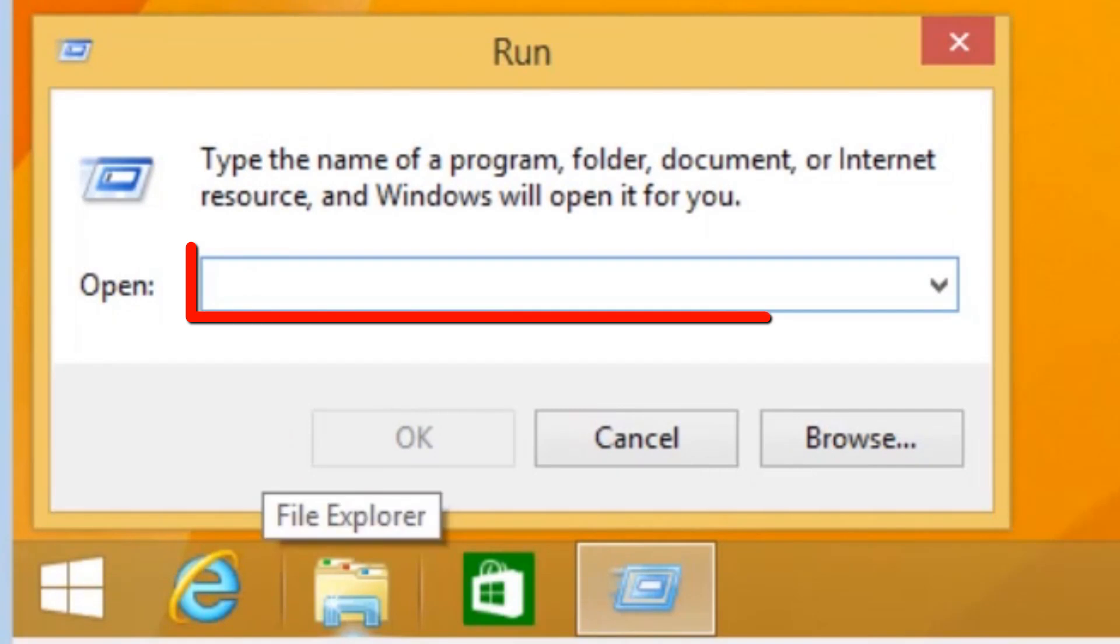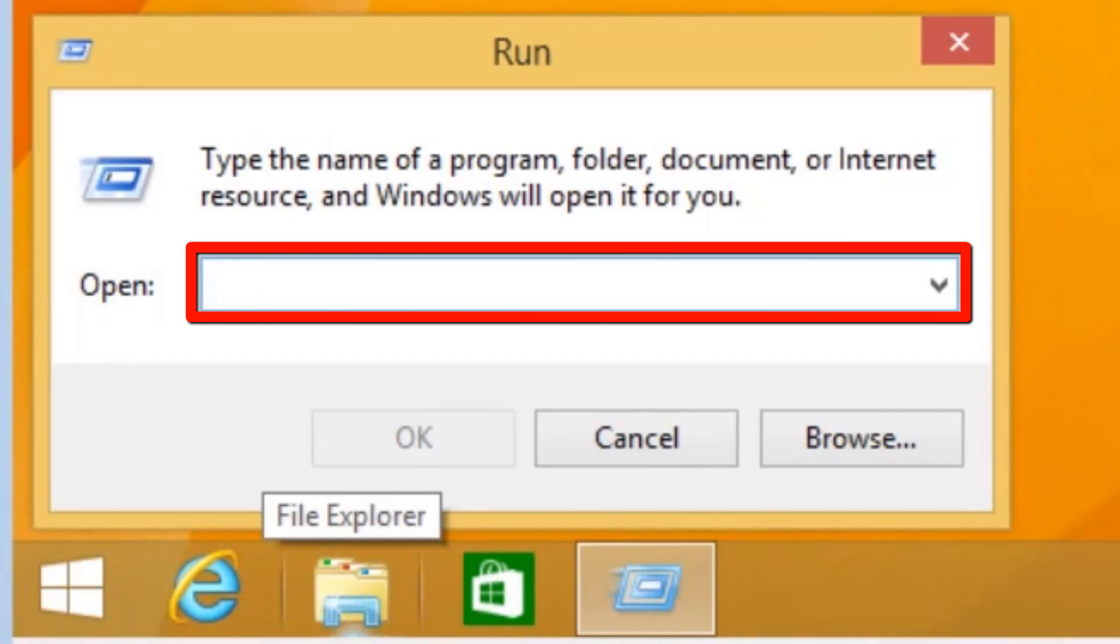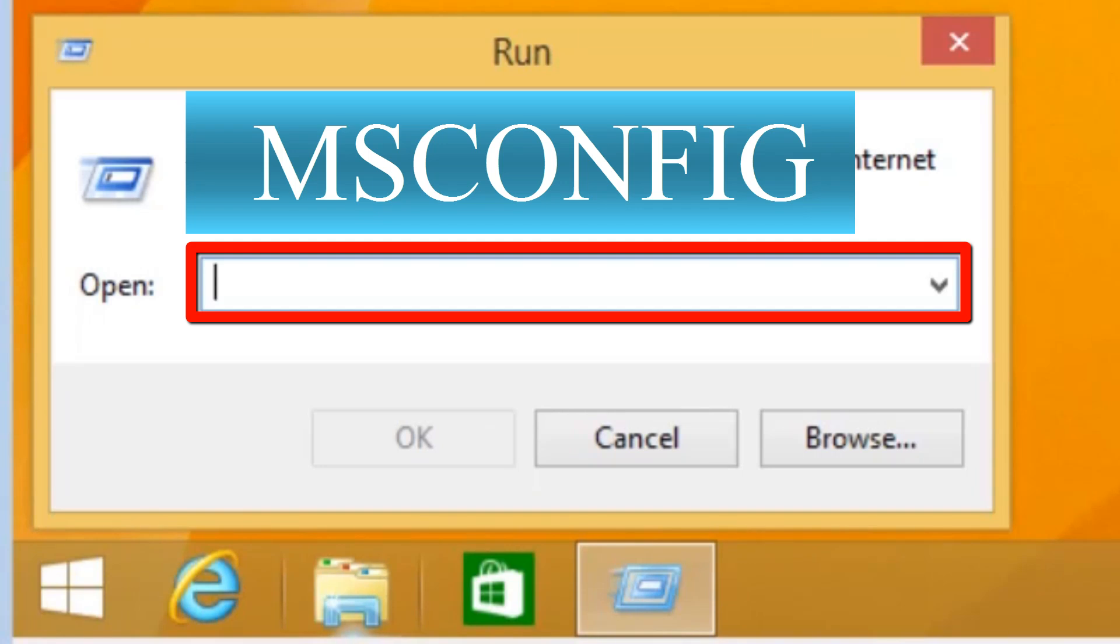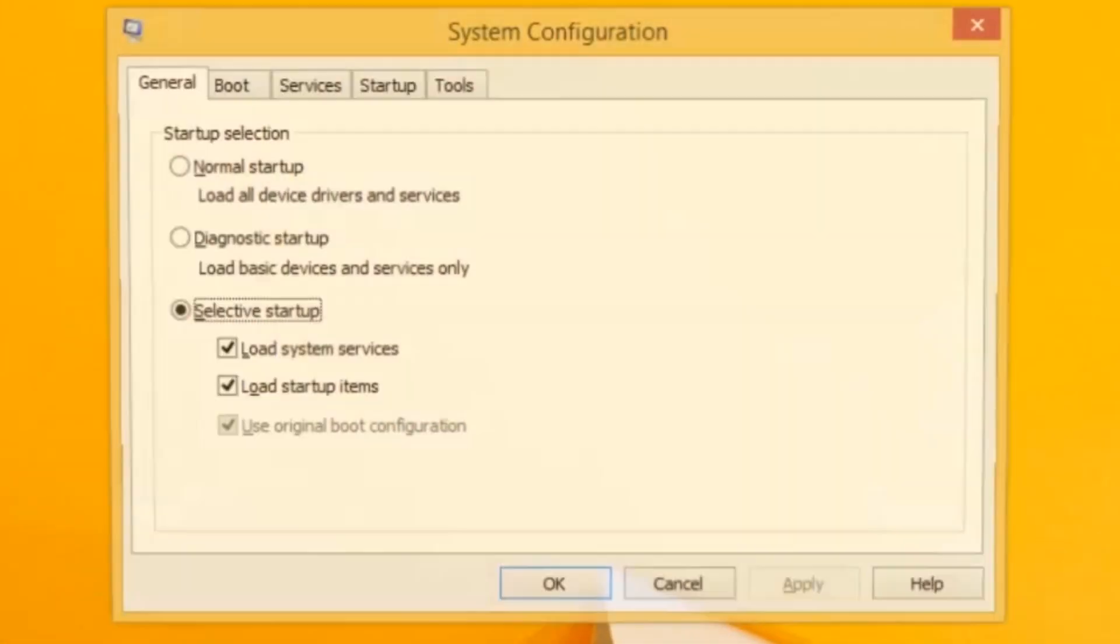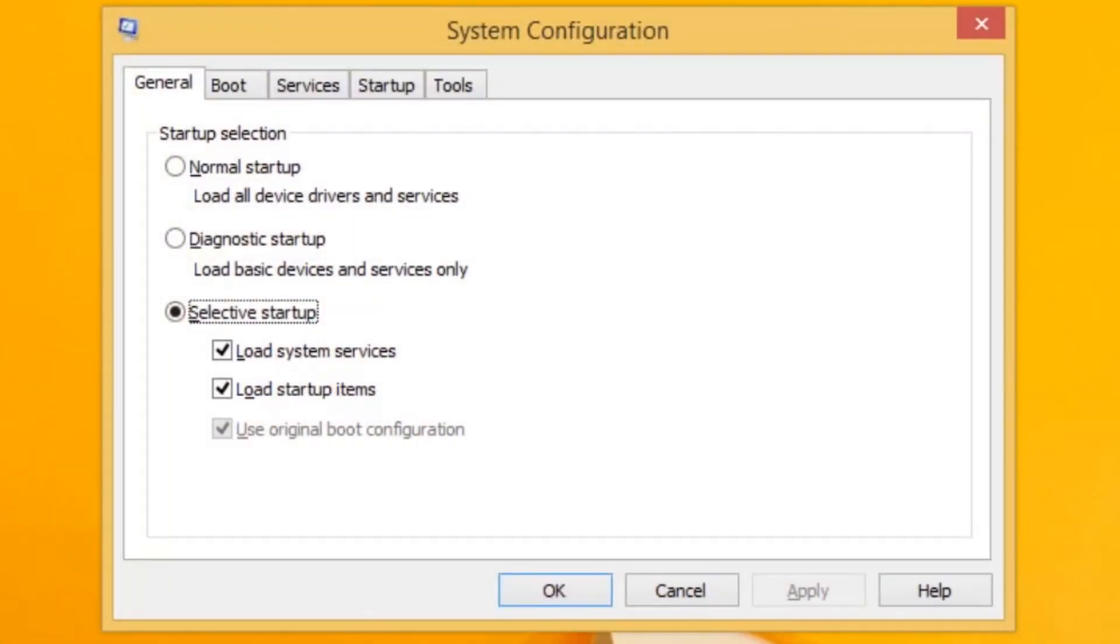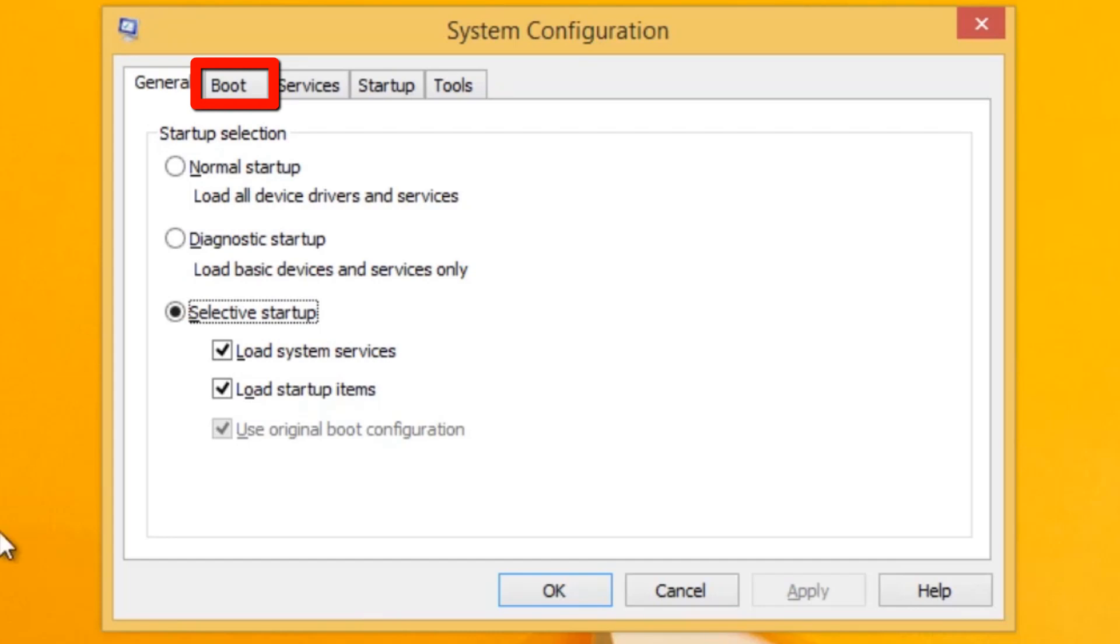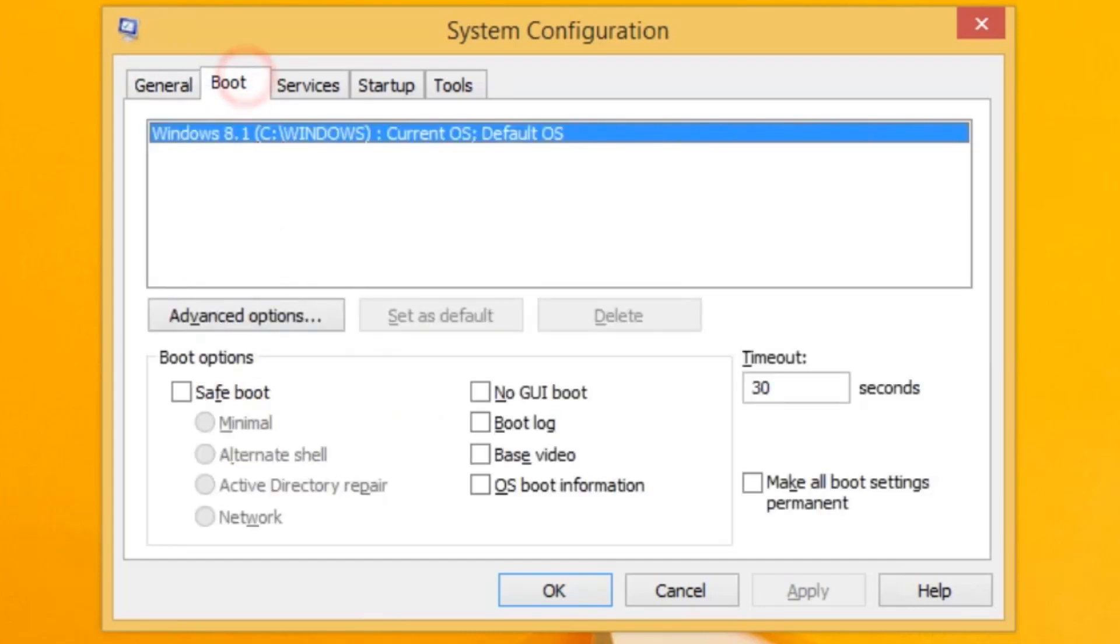In the Run window, enter MSCONFIG and press Enter. The System Configuration Utility opens to the General tab. Click on the Boot tab. Under Boot Options, click to select Safe Boot.